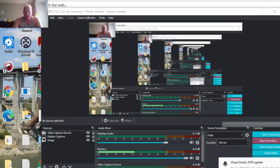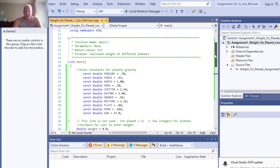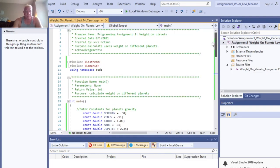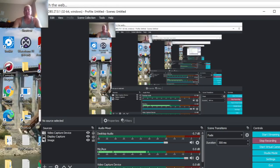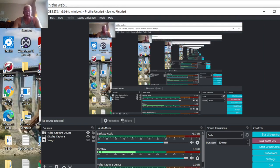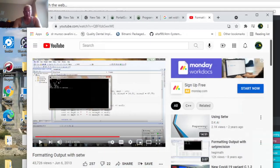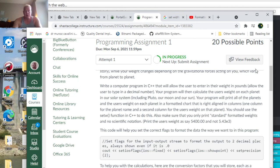There we go. We are recording live. This video is for Shasta College CIS 64 or 61 C++ and this is for assignment number one, which is program assignment one.